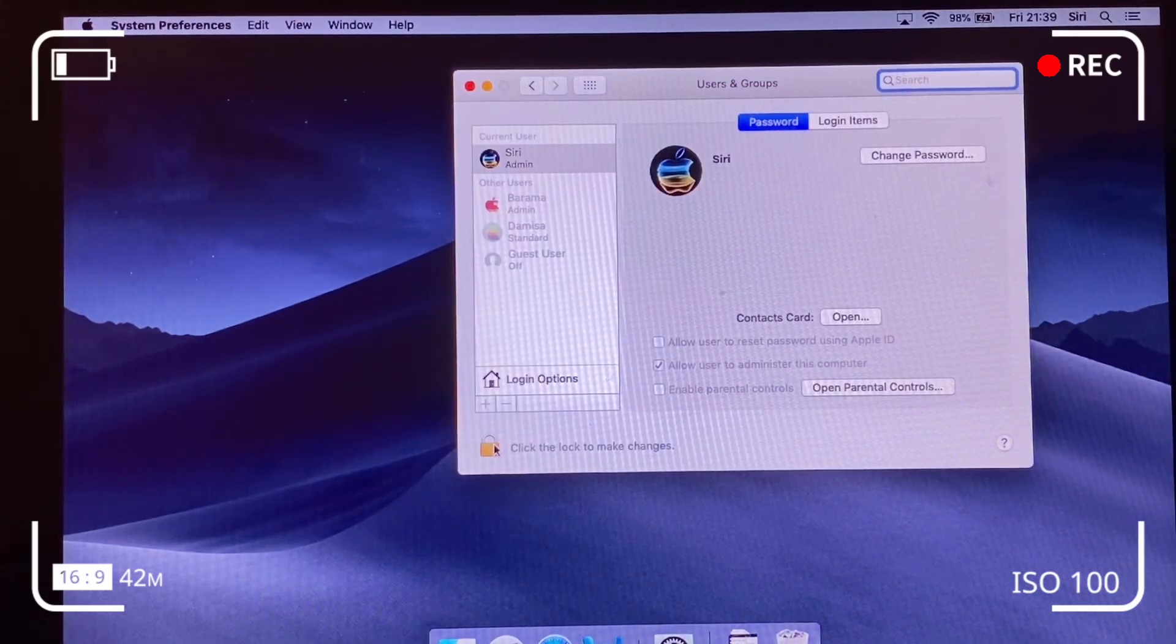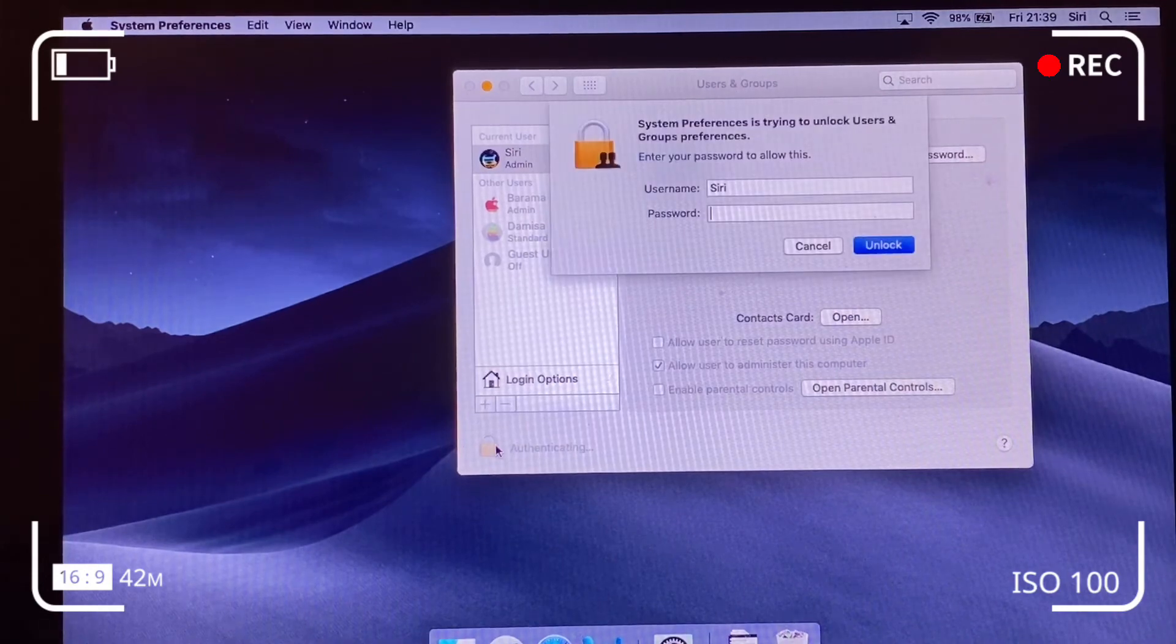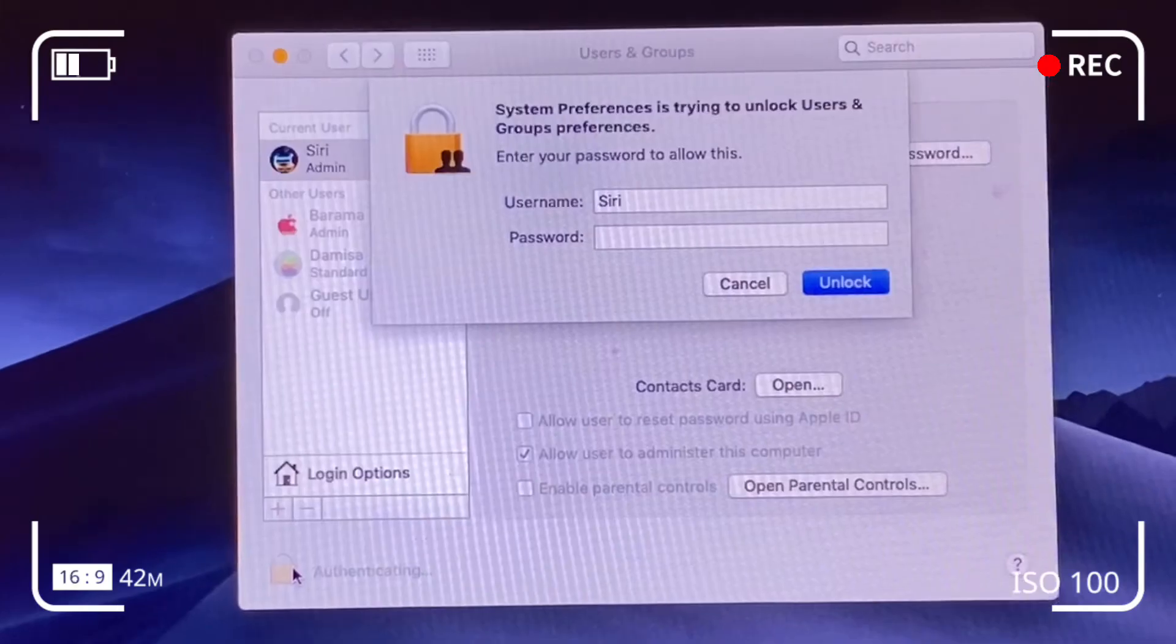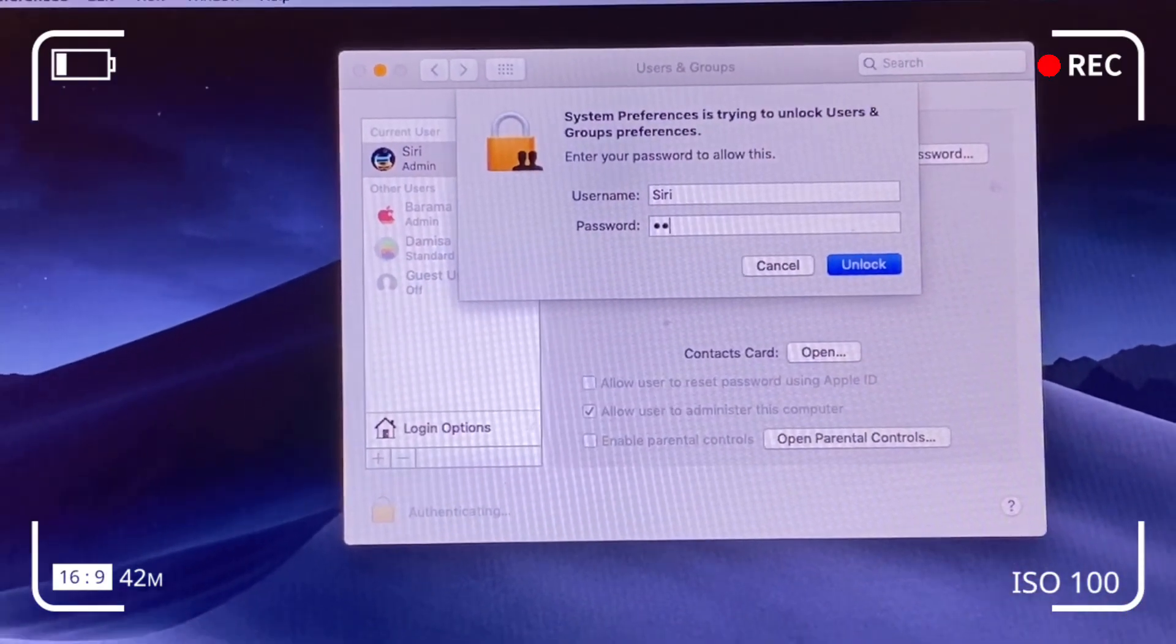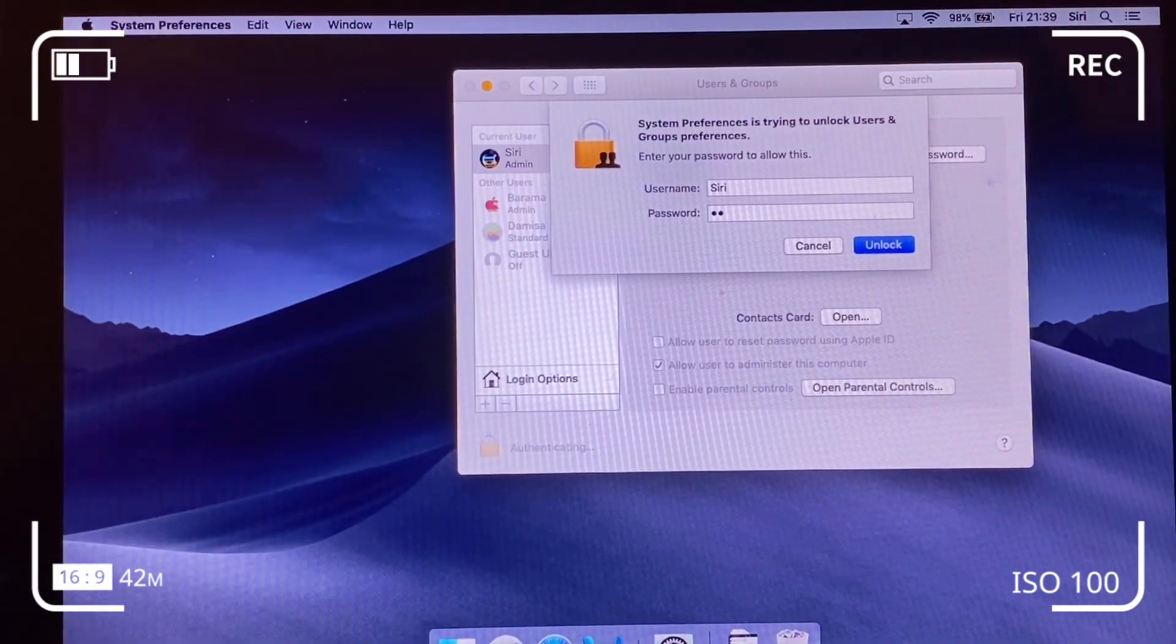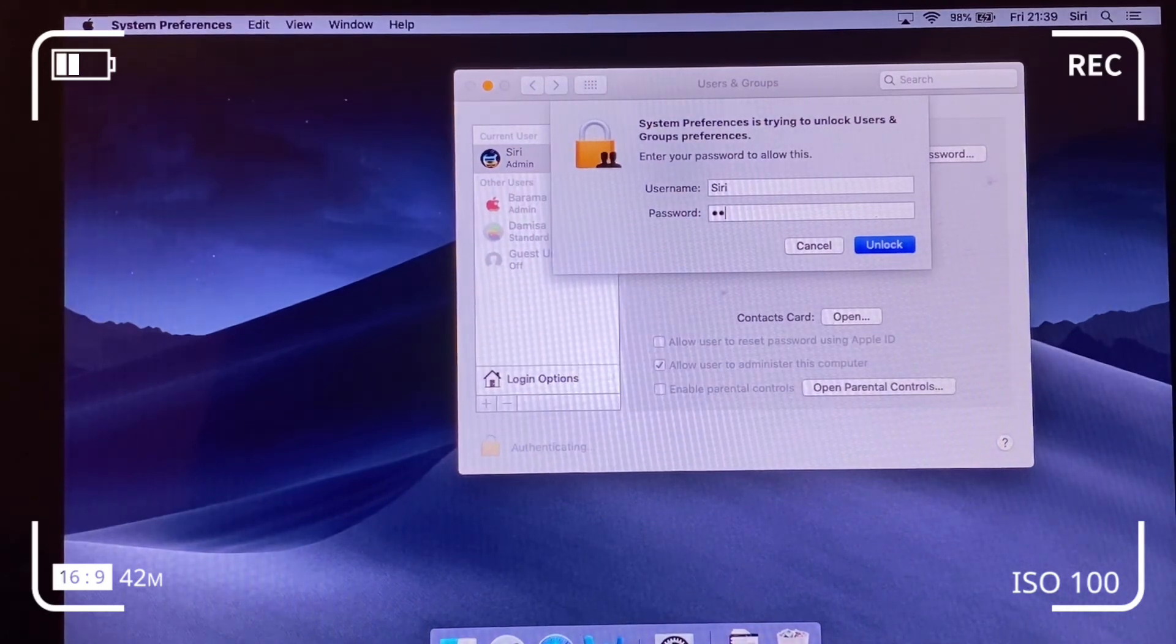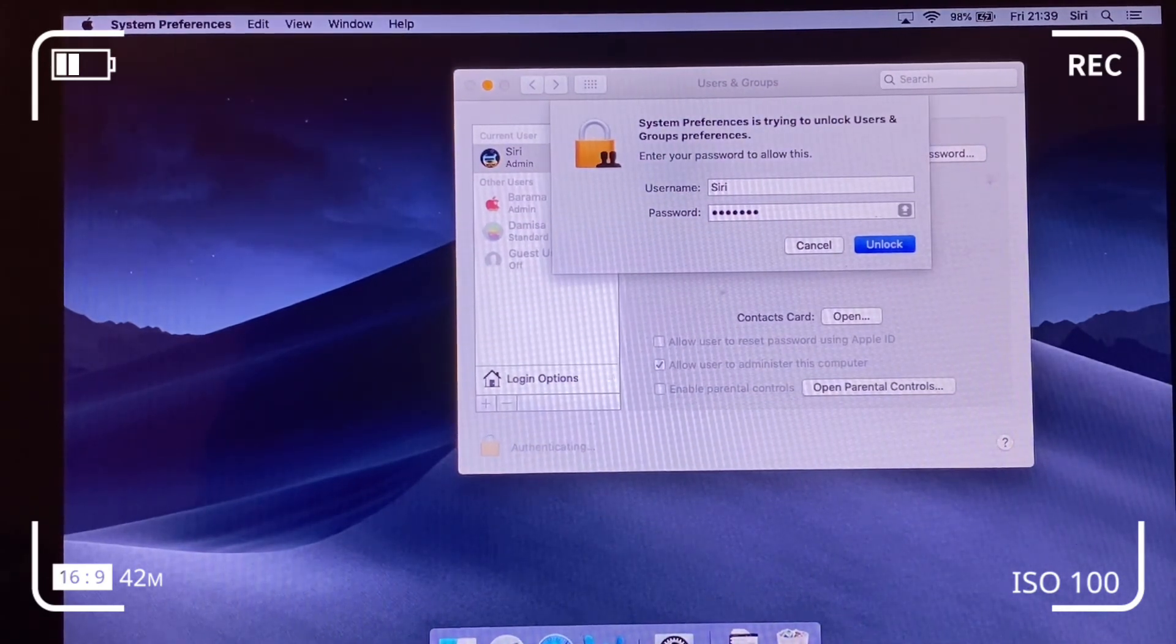Right, so just as expected, Siri is the current user. So hit the padlock, log in with the password for the machine. So the password for Siri necessarily doesn't need to be the password for Barama, depending on how you set it. Yeah, so signed into Siri. I'm going to change the Barama, which was the prior current user. They both have got admin privileges.